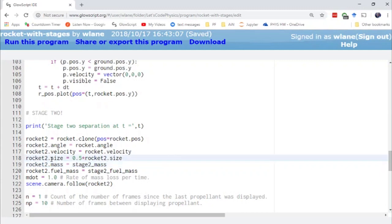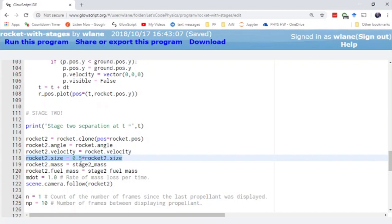I've also made the stage 2 rocket of a smaller size. I just made it a half. I could make that the proportion of masses so that it actually reflects the different sizes of the rockets. I'll probably do that in a future version. But for right now a half is fine for demonstration purposes.